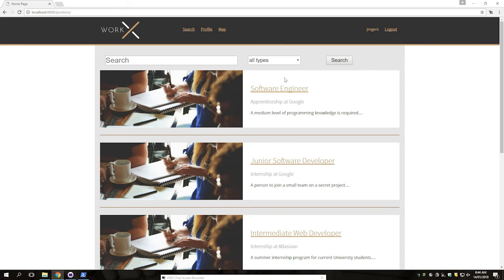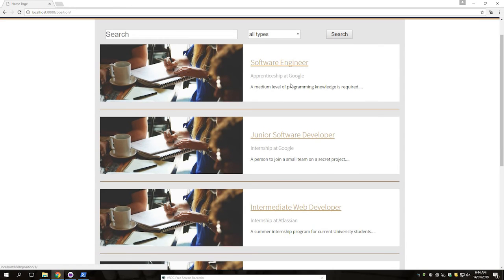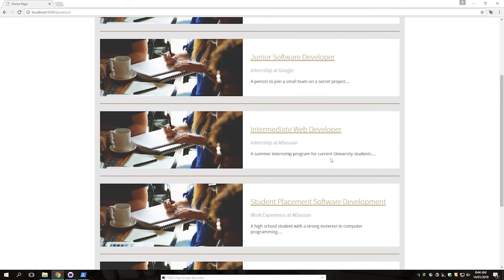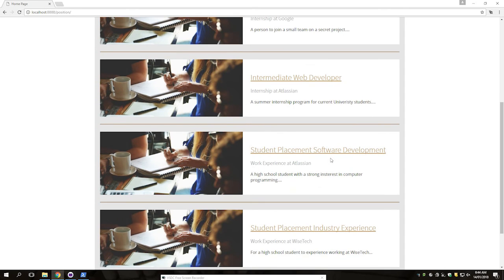We also have a search function on the website that allows us to search through different types of jobs that are available, such as software engineer, junior software developer, intermediate web developer, and other various student placements.